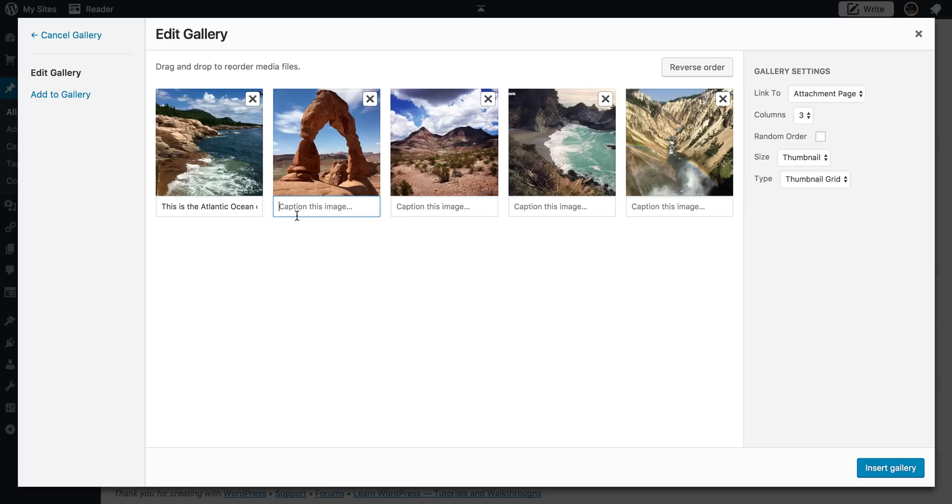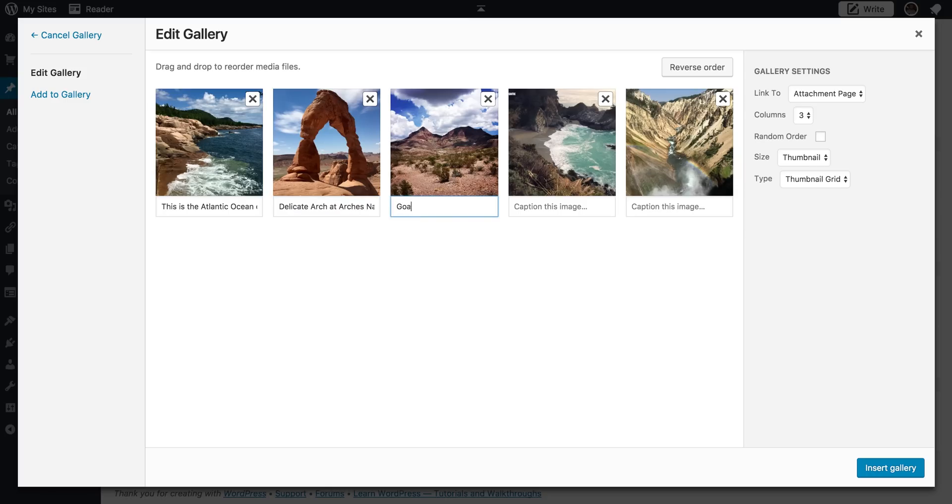So I could go through here and I'm just going to add some really quick captions to these. This is Goat Mountain at Big Bend National Park.